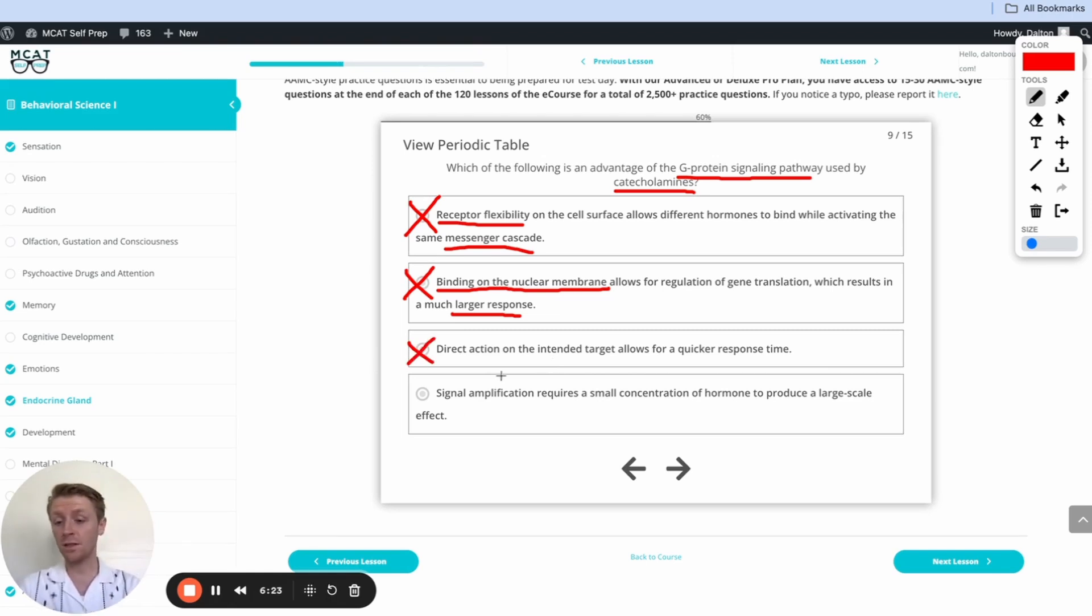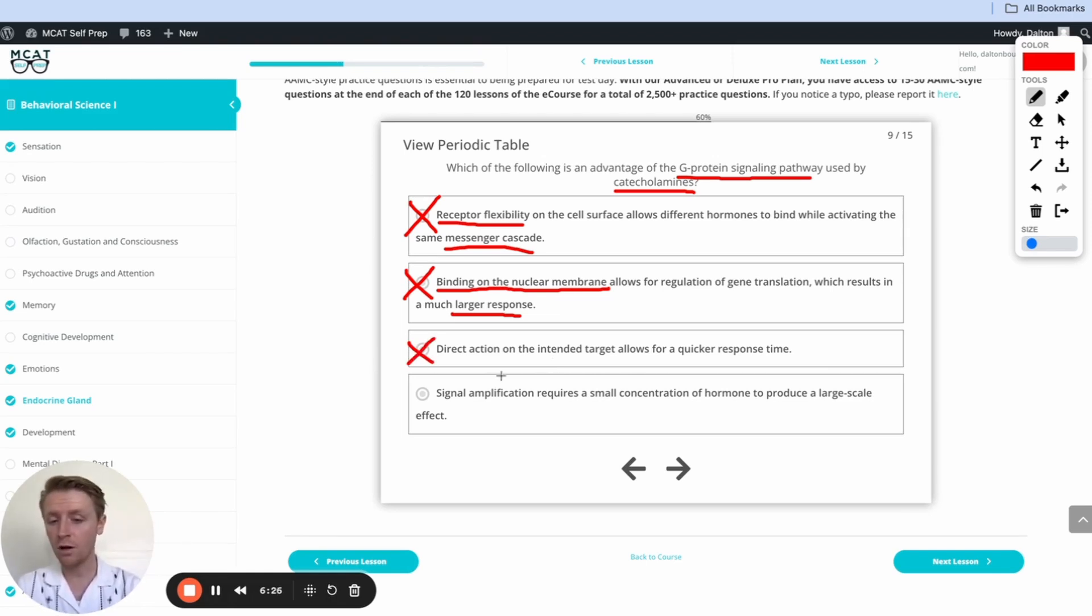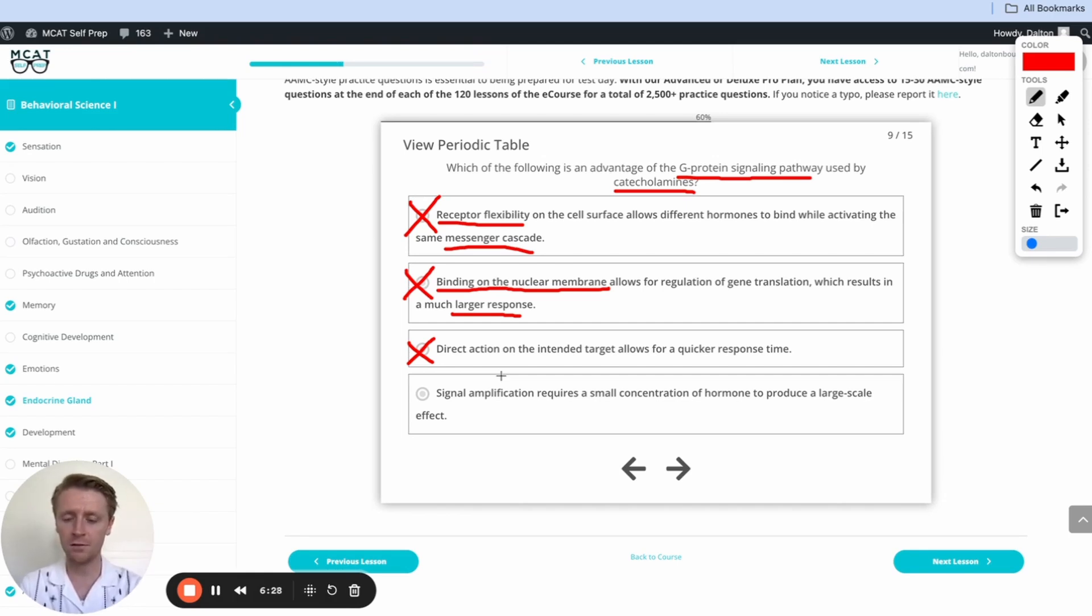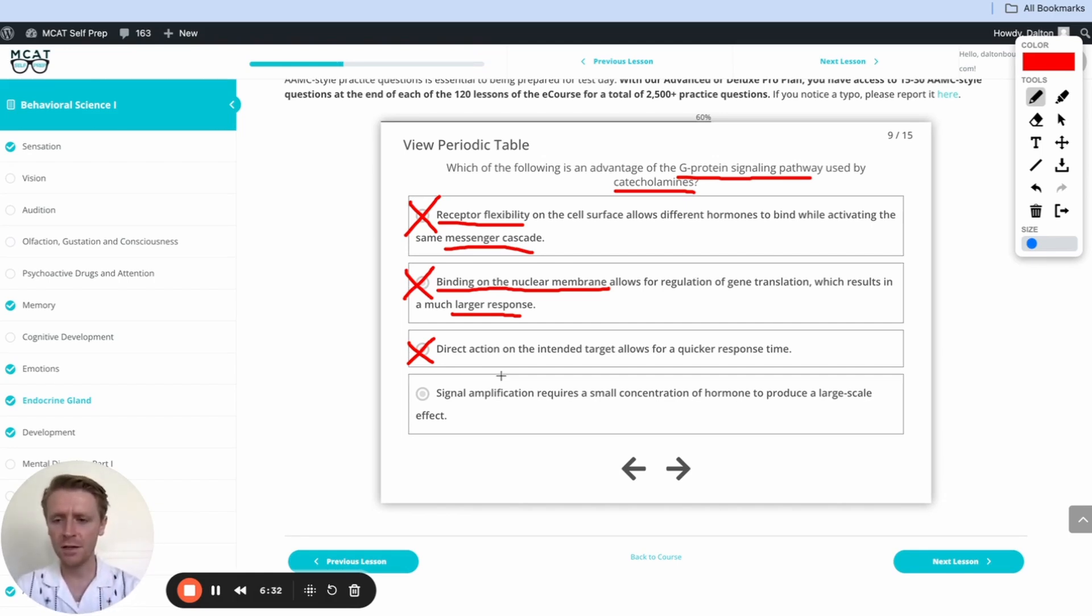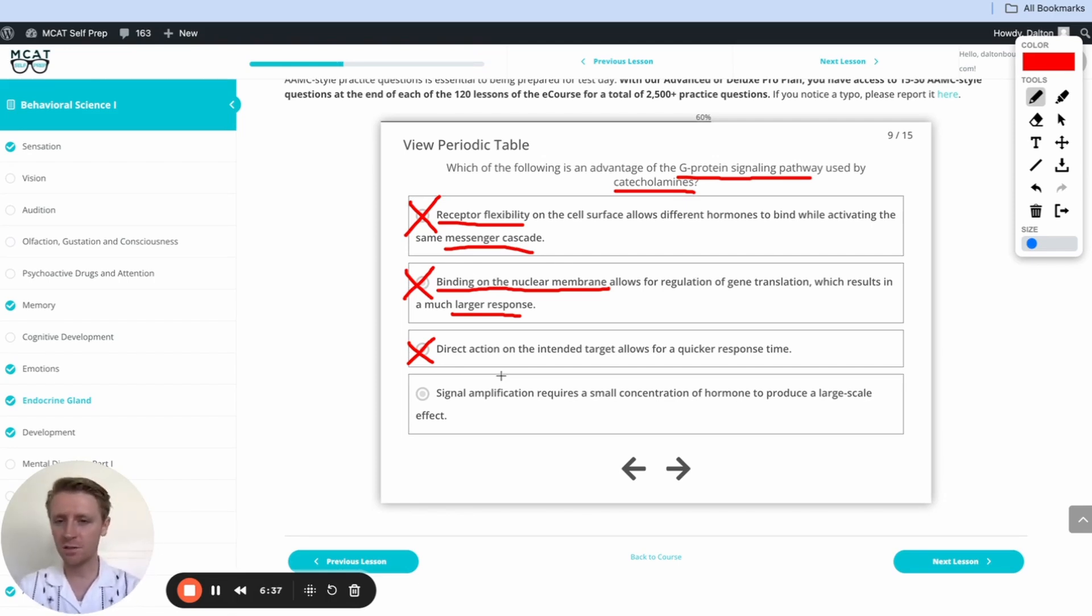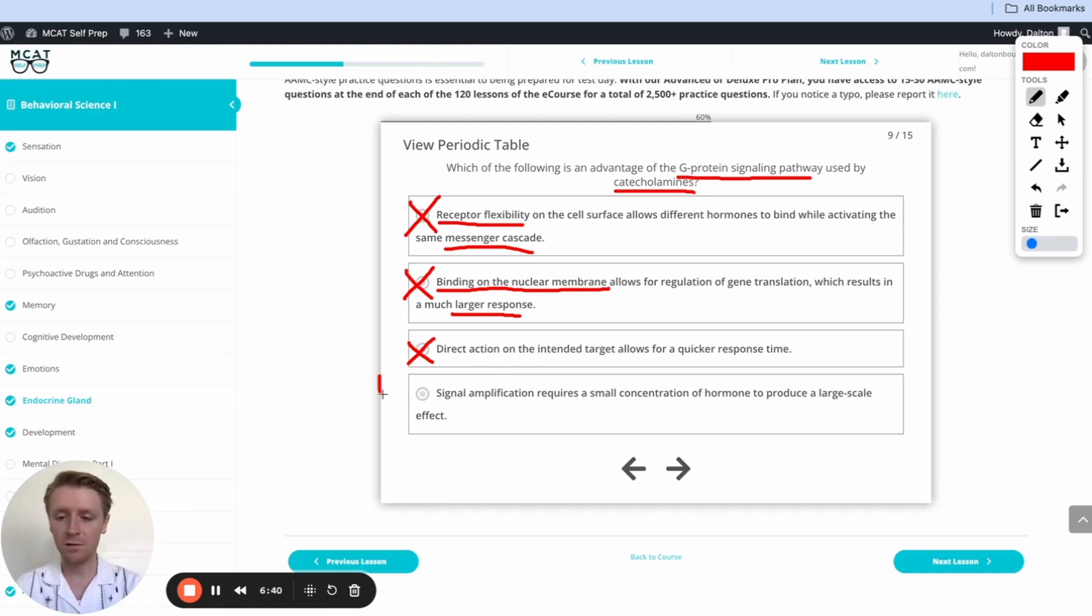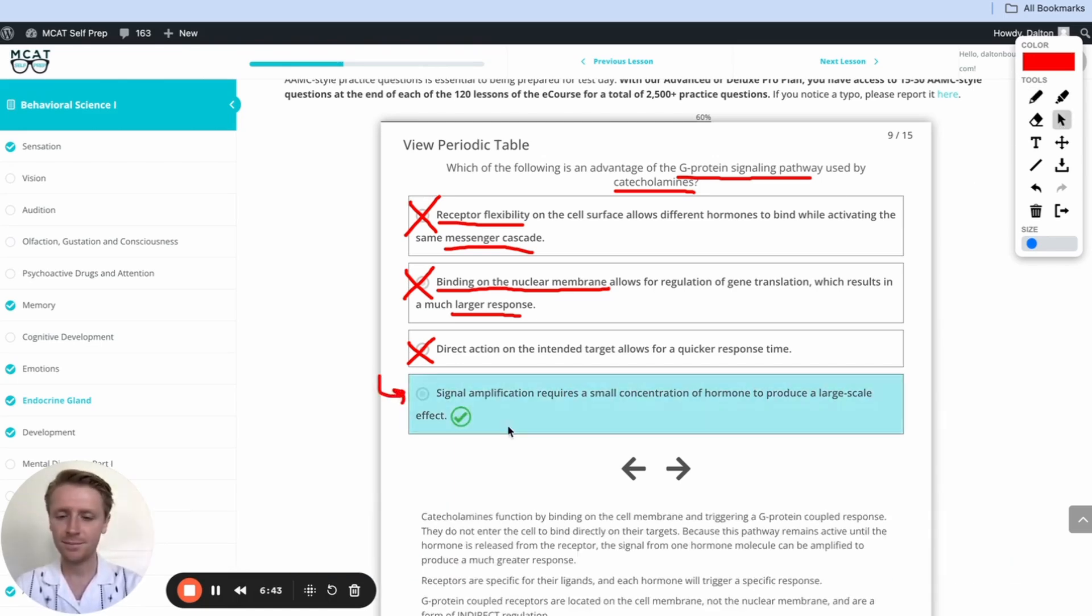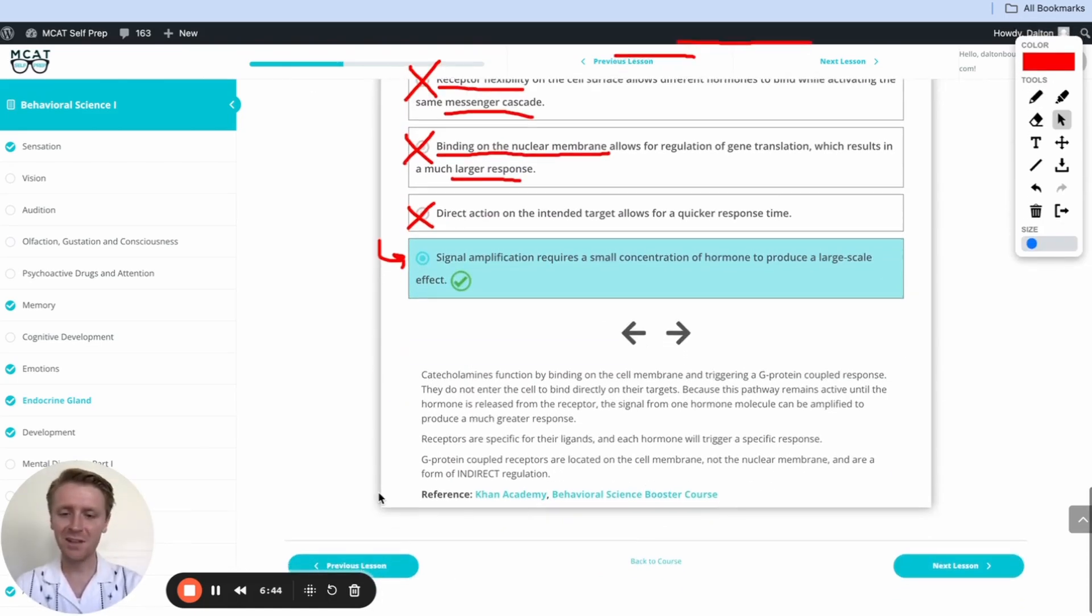That leaves us with the last answer option. Signal amplification requires a small concentration of hormone to produce large scale effect. And that checks out. Because remember, with only one molecule of epinephrine, we can create a ton of cyclic AMP. We can really boost the effect of our hormone, even with a small concentration through this pathway. So this is going to be our correct answer. Let's check it out. Awesome.